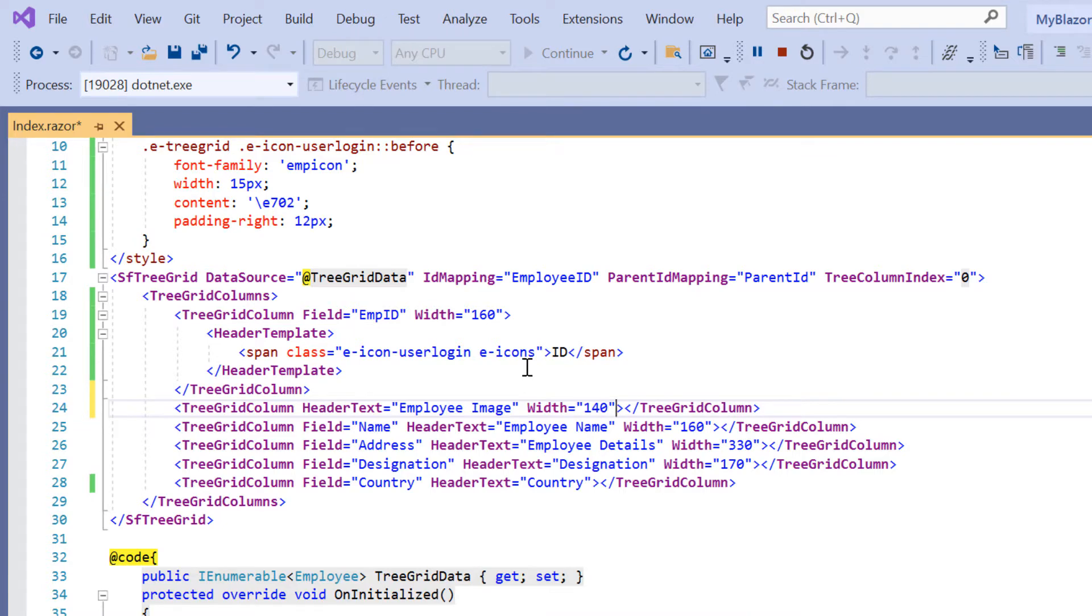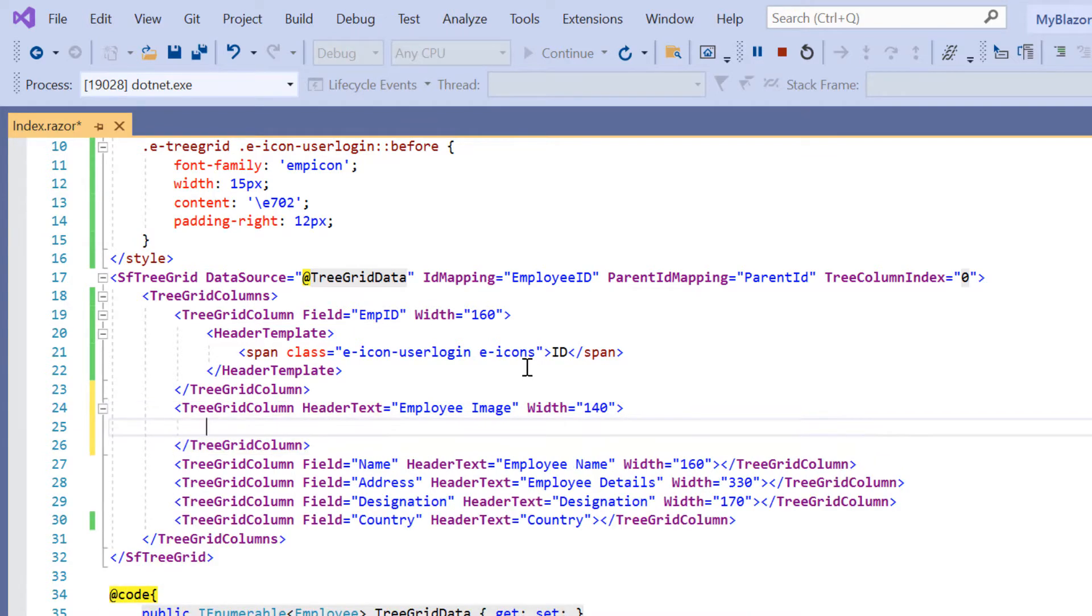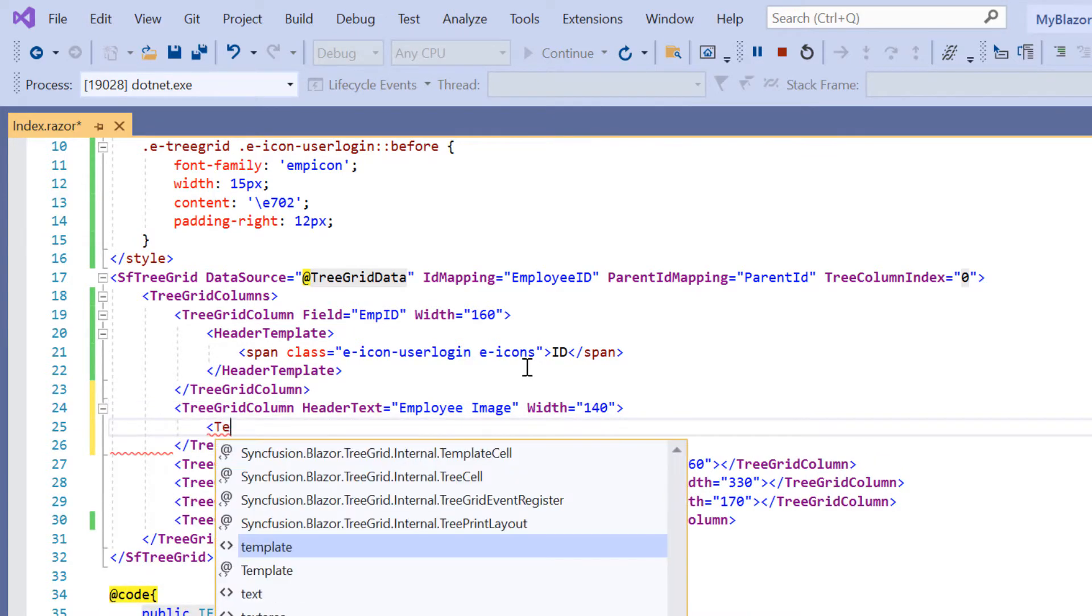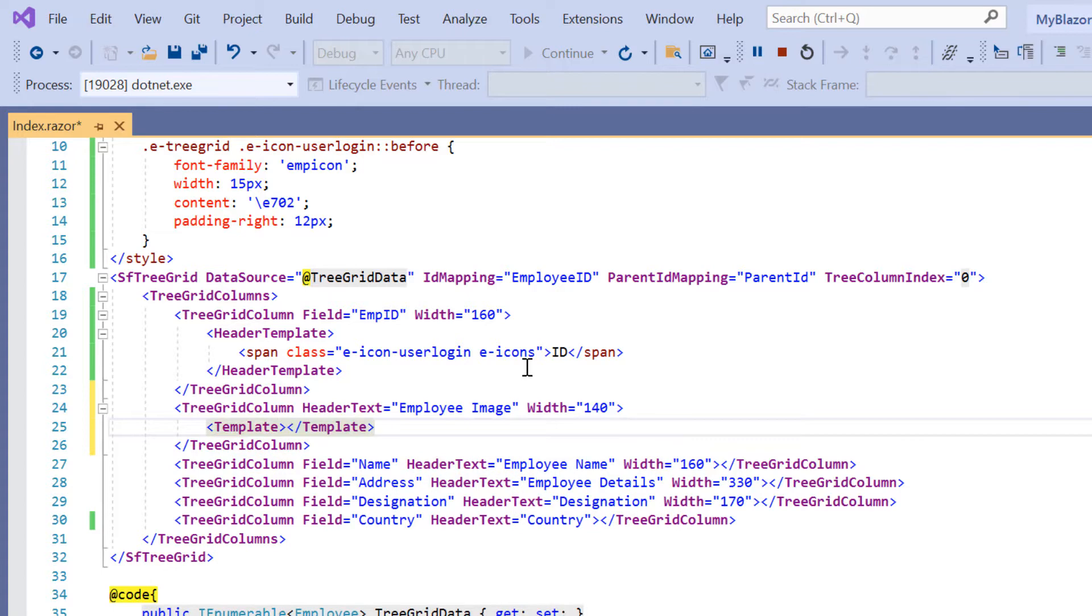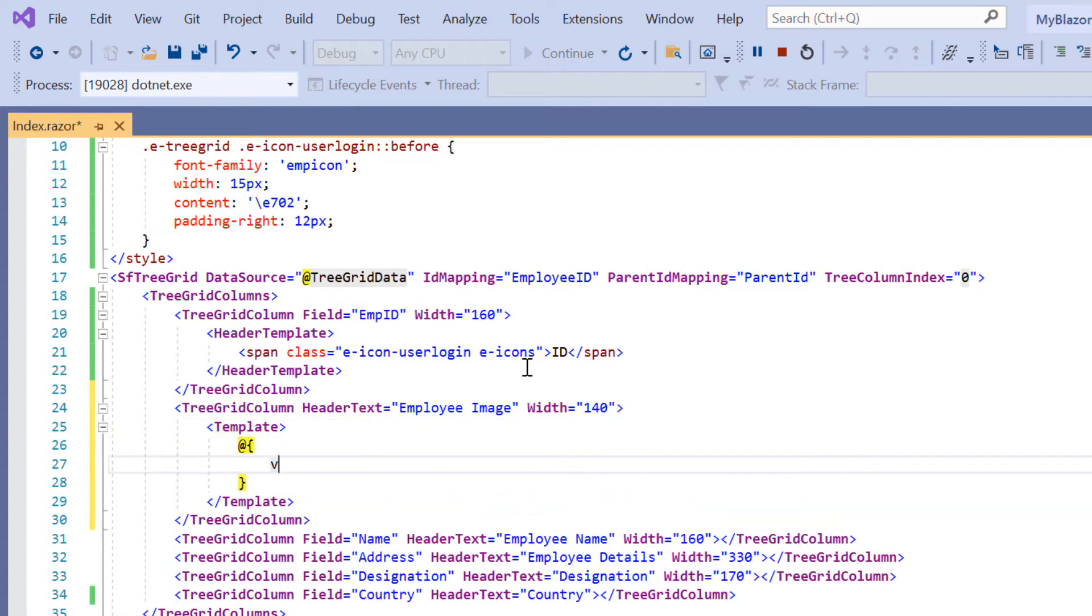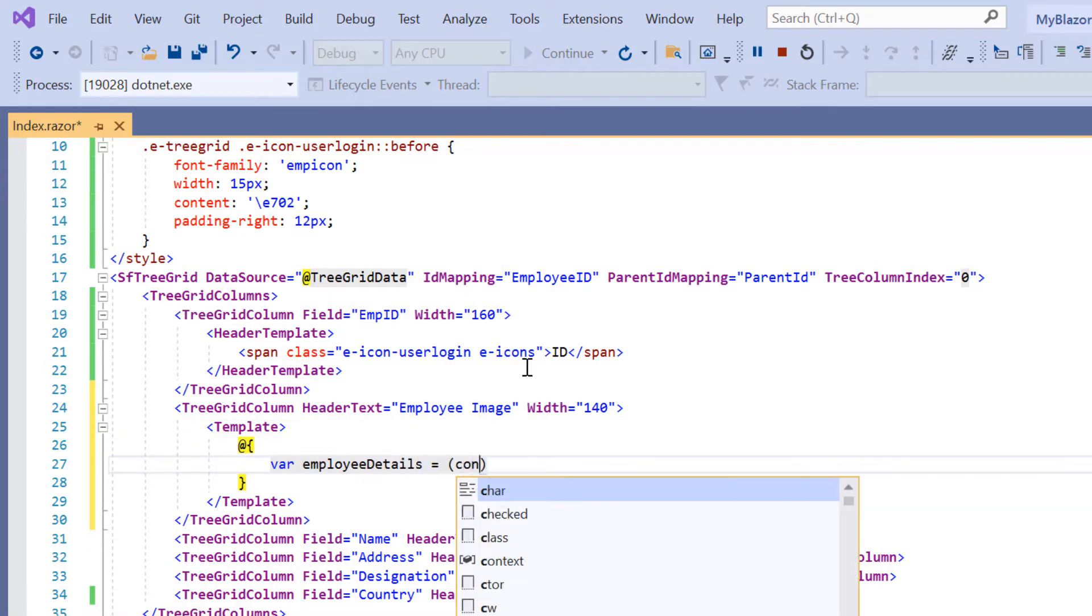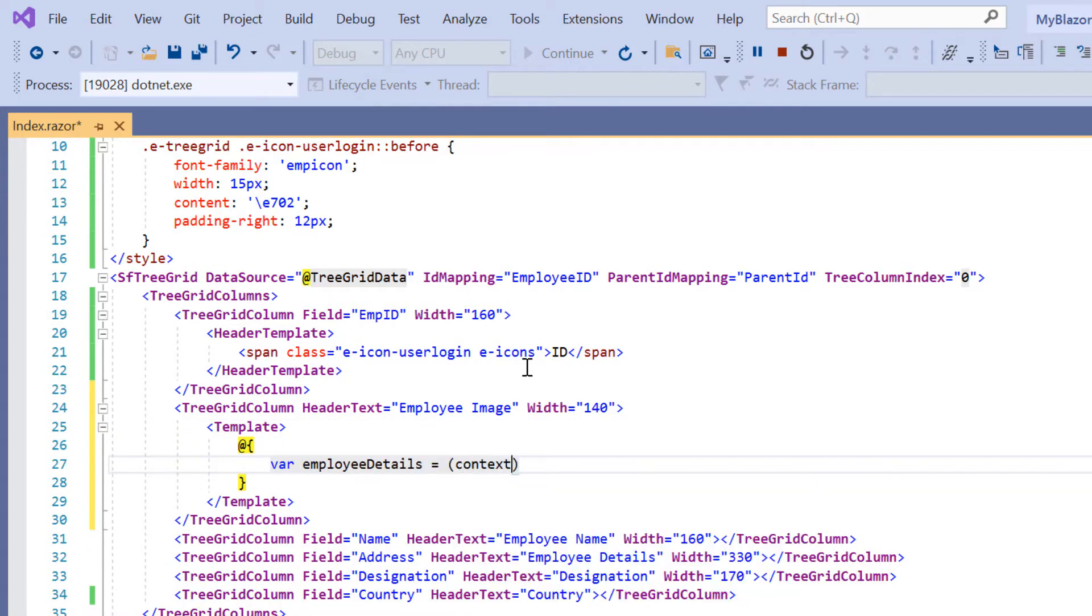To design the column template, I add the template tag. Then I declare the variable employee details and use the implicit context parameter to access the employee data.